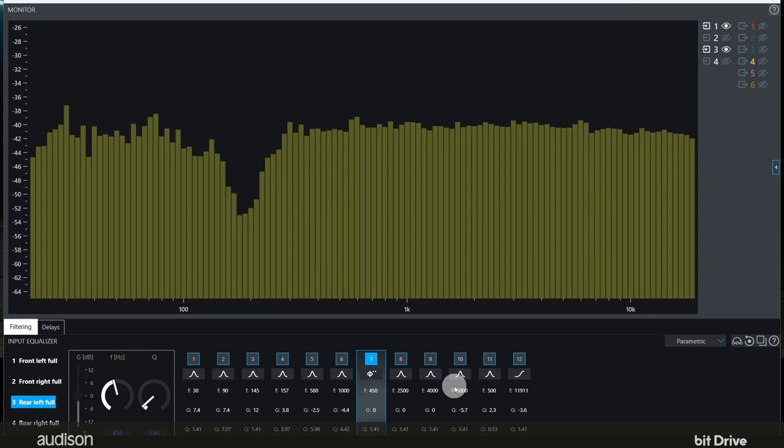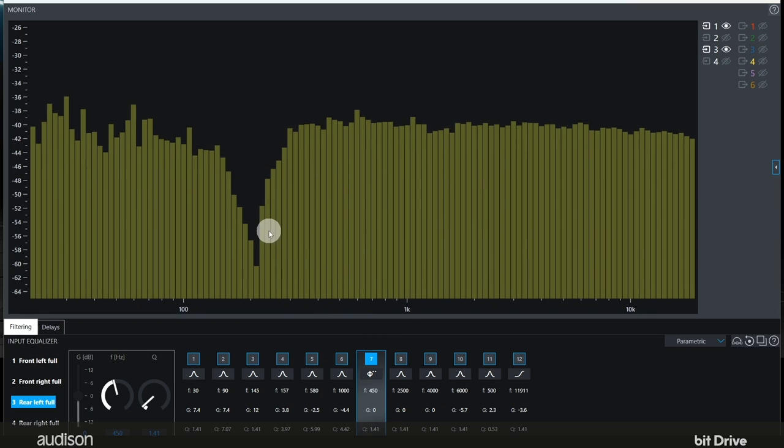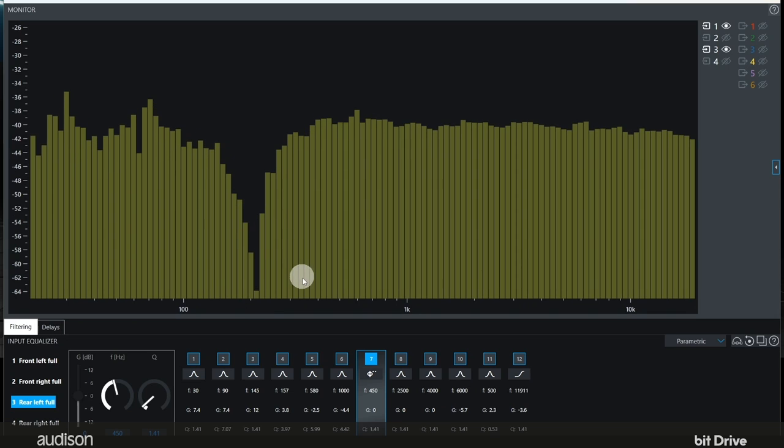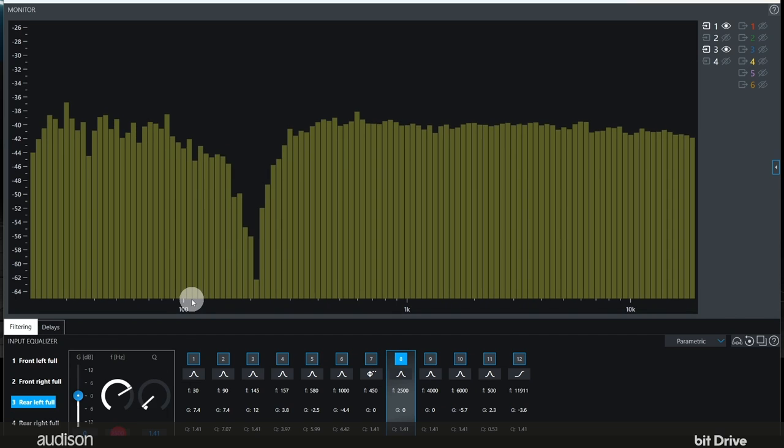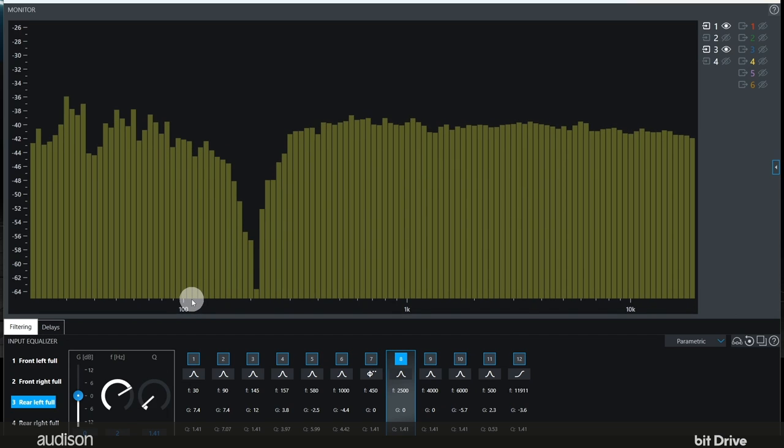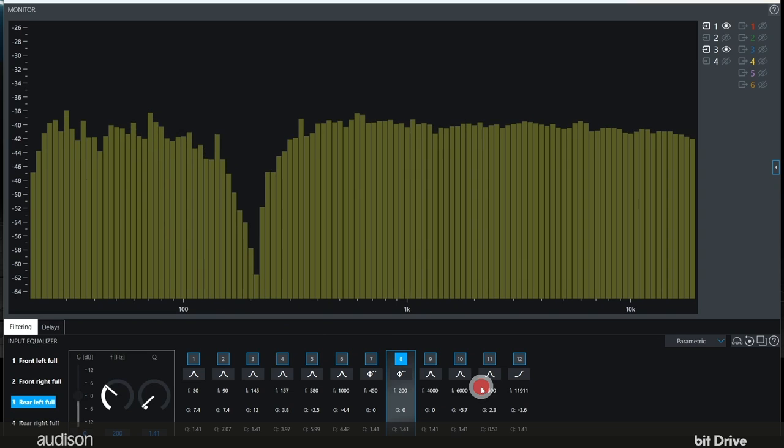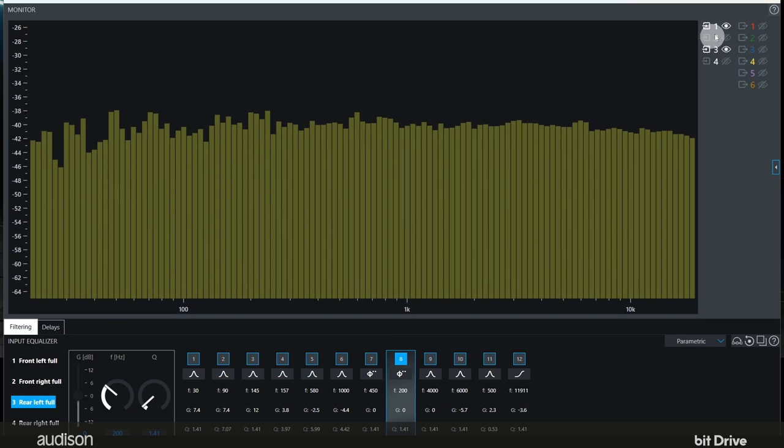There you go. The lower dip is now centered around 200 hertz. Again find an unused band, move it to 200 hertz, convert it to a second order all-pass filter. And now left front and left rear are aligned in phase.